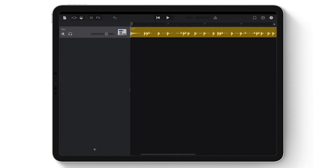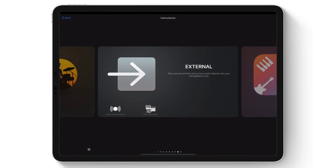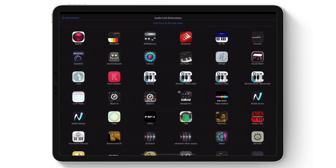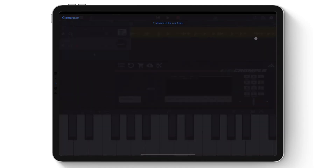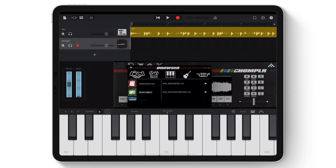Here I have a beat that I started in GarageBand. I'm going to add Chomplr as an AUV3 instrument so I can incorporate my imported sample into the beat. As you can see, the sample can be easily found in the User Imports category.